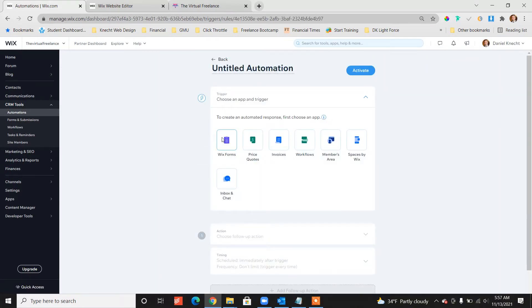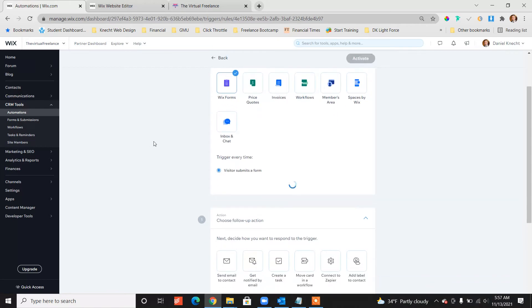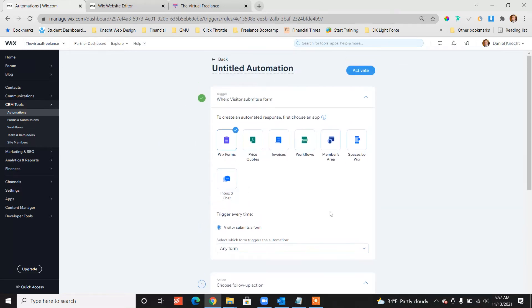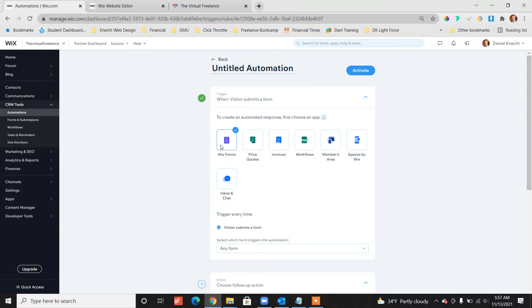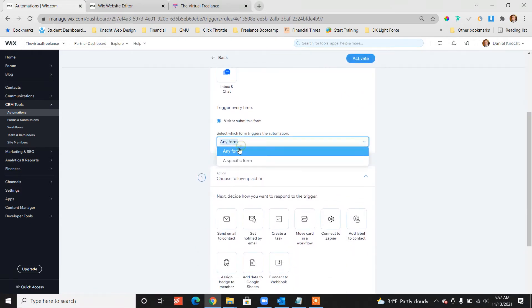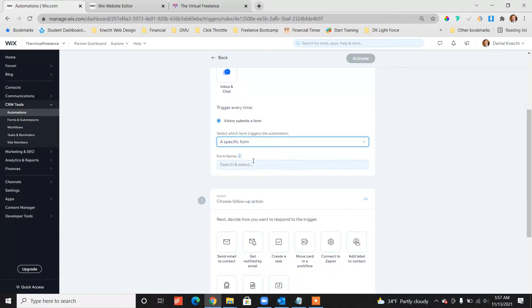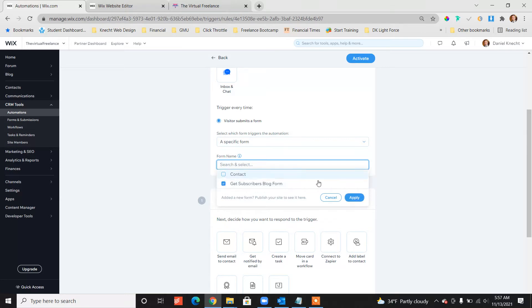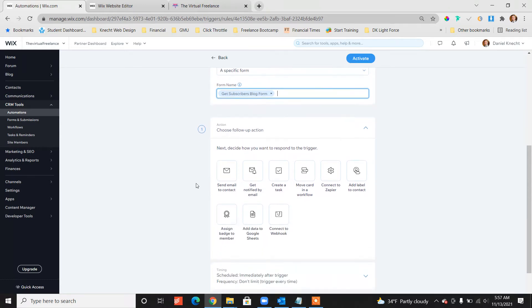New automation, Wix forms. The first thing that's going to trigger the automation is subscribing to the blog. So using a form and putting information, hitting submit, that's going to trigger this automation. Choose specific form and look at that name popped up, get subscribers blog form. So when somebody fills out that specific form, they're going to get this automation.